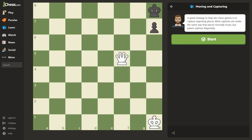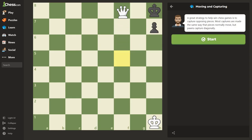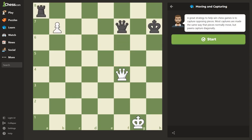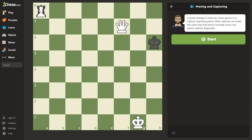Capturing pieces is a critical part of the game. However, you do not have to capture a piece if you don't want to. That being said, if you can capture more of your opponent's pieces than they capture of yours, it's going to be much easier to win.